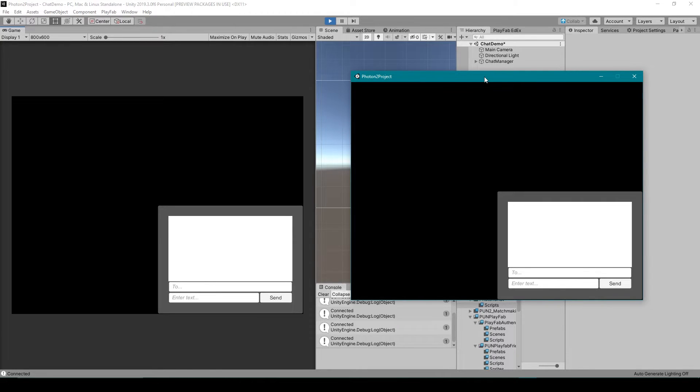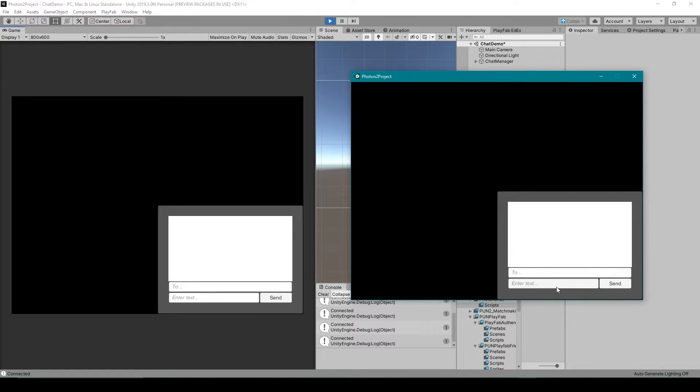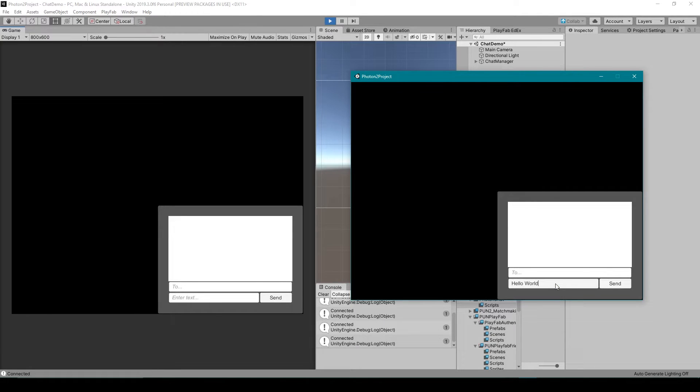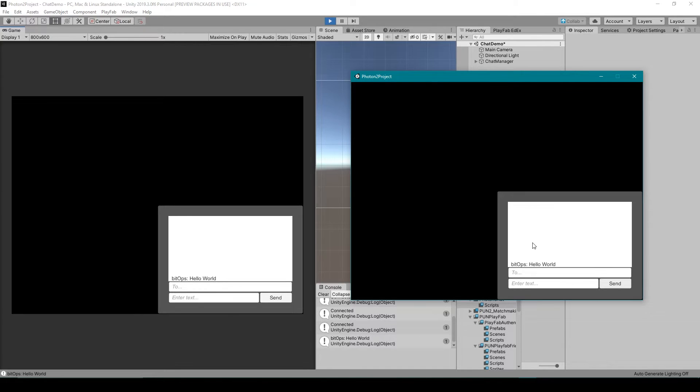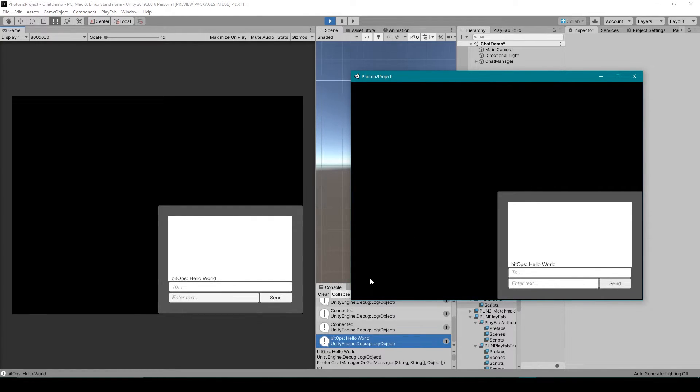I can then go ahead and send a chat message using the bottom input field of the standalone and so I'm going to type hello world and click send. You can then see that this message was posted in both the standalone and the Unity editor and now I'll go to the Unity editor and type a response.